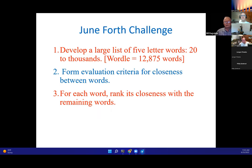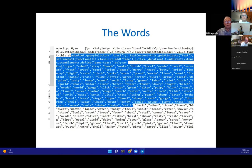The challenge today is to develop a list of five-letter words — about 2,000 to start, in this case around 2,300 from the Wordle word list. The Wordle total maximum list is about 12,000 five-letter words. From this we form evaluation criteria for closeness between words, similar to letter frequencies for the alphabet. When you're playing Wordle, you actually have this list cached in your computer.